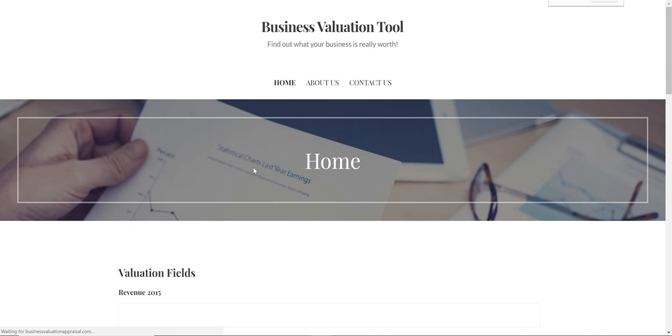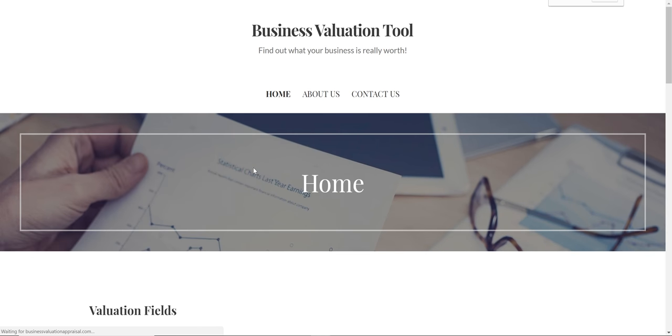Hey guys, I created this website called businessvaluationappraisal.com. I'll leave a link in the description.